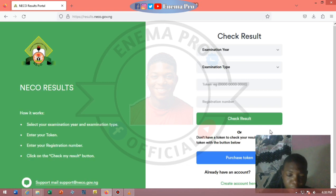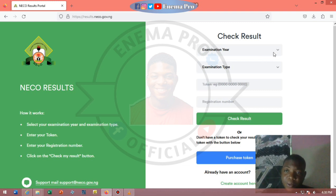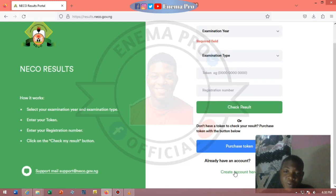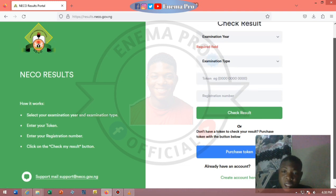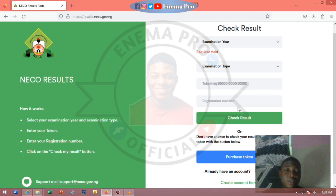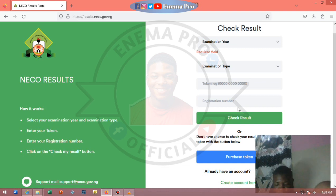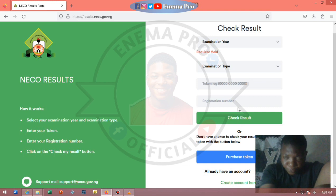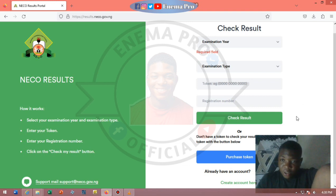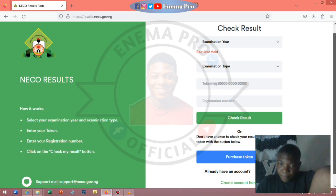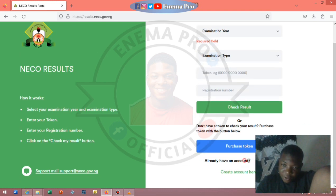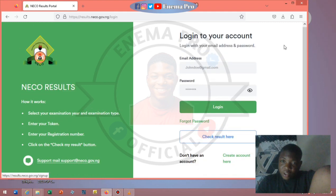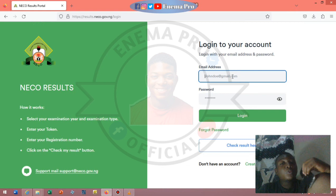The NECO portal is here. If you want to check your NECO result, it's not like WAEC result which comes with a token already. For NECO, you will have to purchase a token. WAEC comes with a pin already on the WAEC card that you can use for a maximum of five usages, but for NECO you have to purchase the pin separately, though you still have a usage limit.